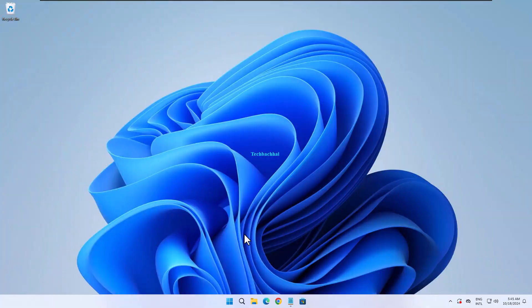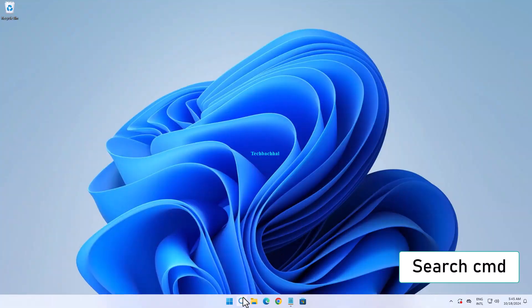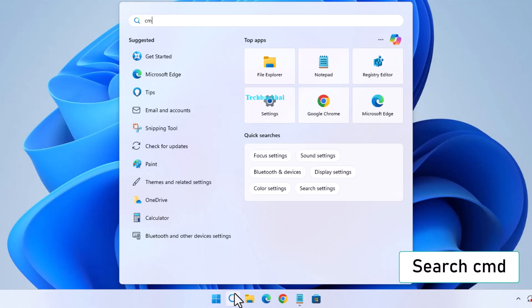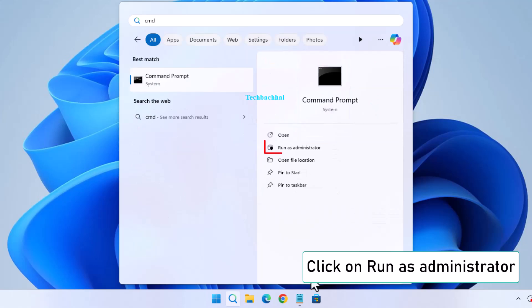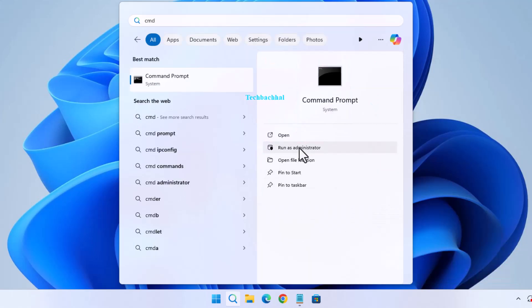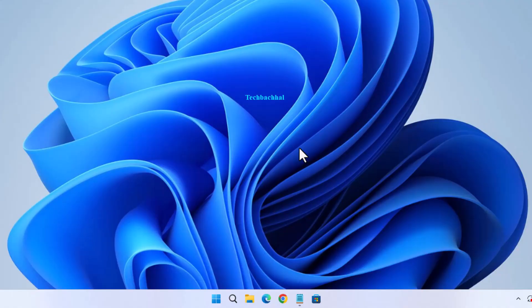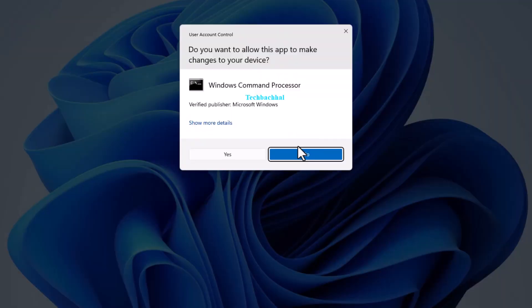First solution. Search for CMD in the search bar. Right-click and select Run as administrator. Click Yes to confirm.